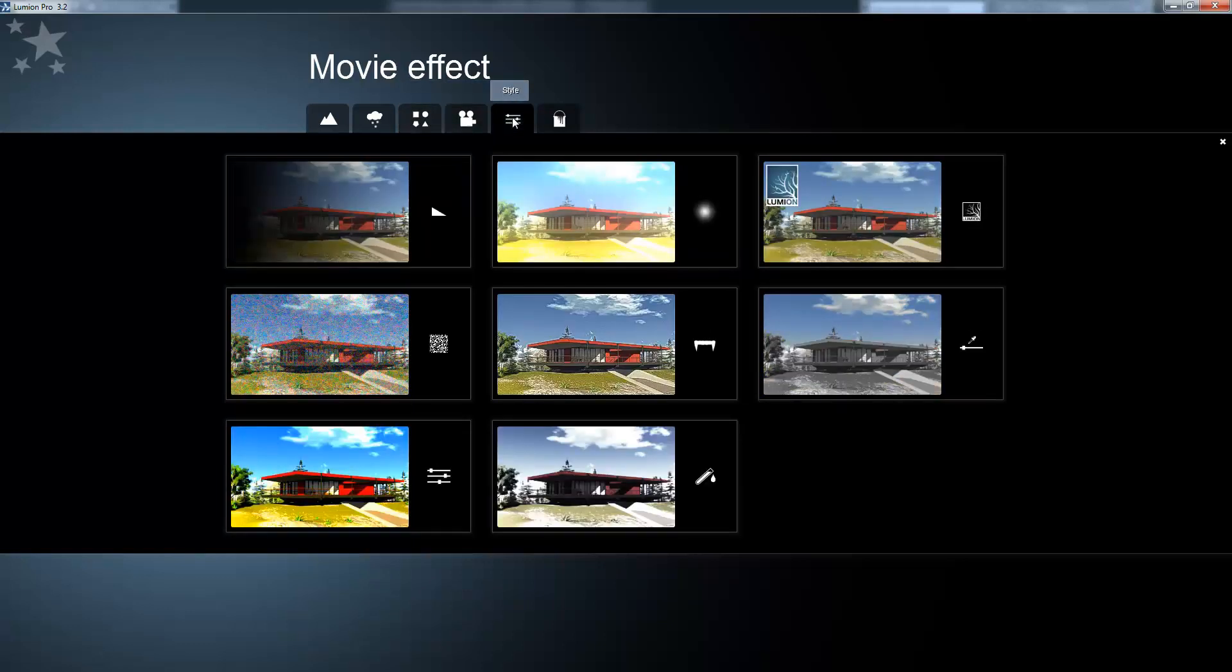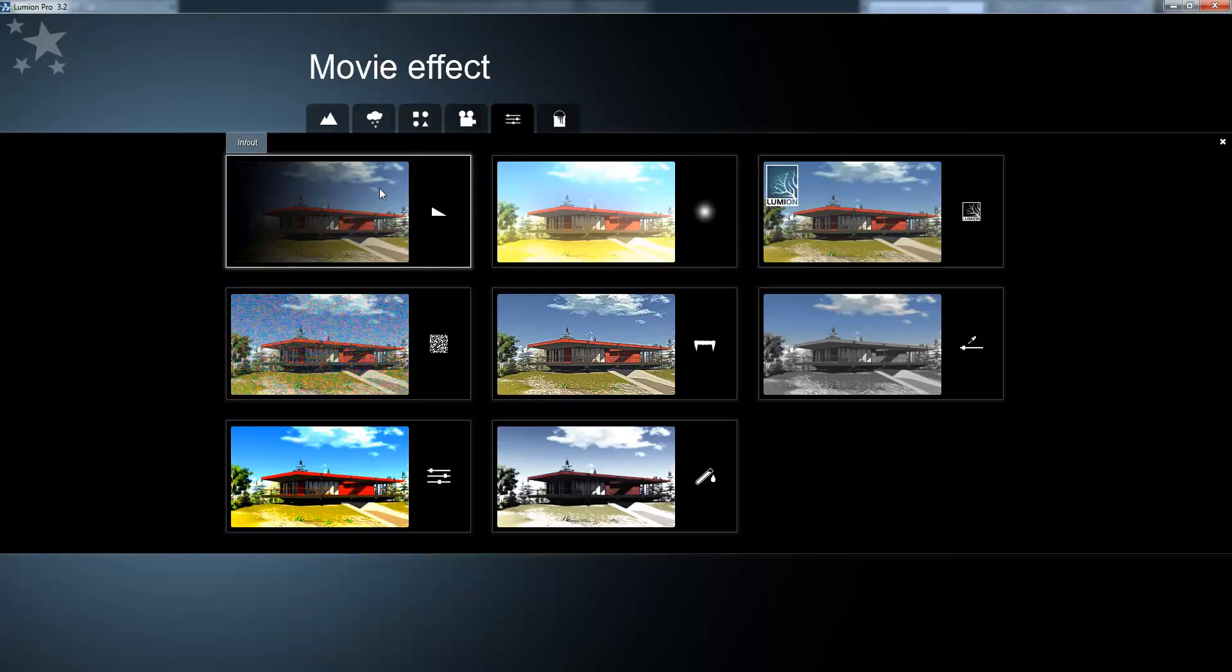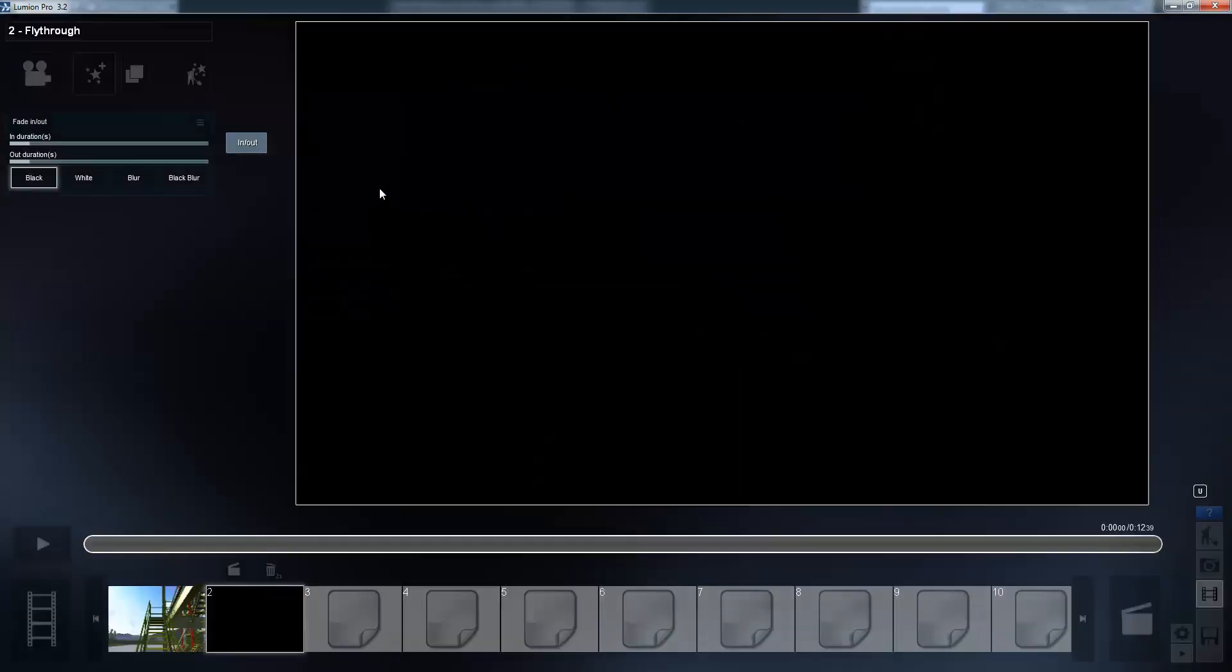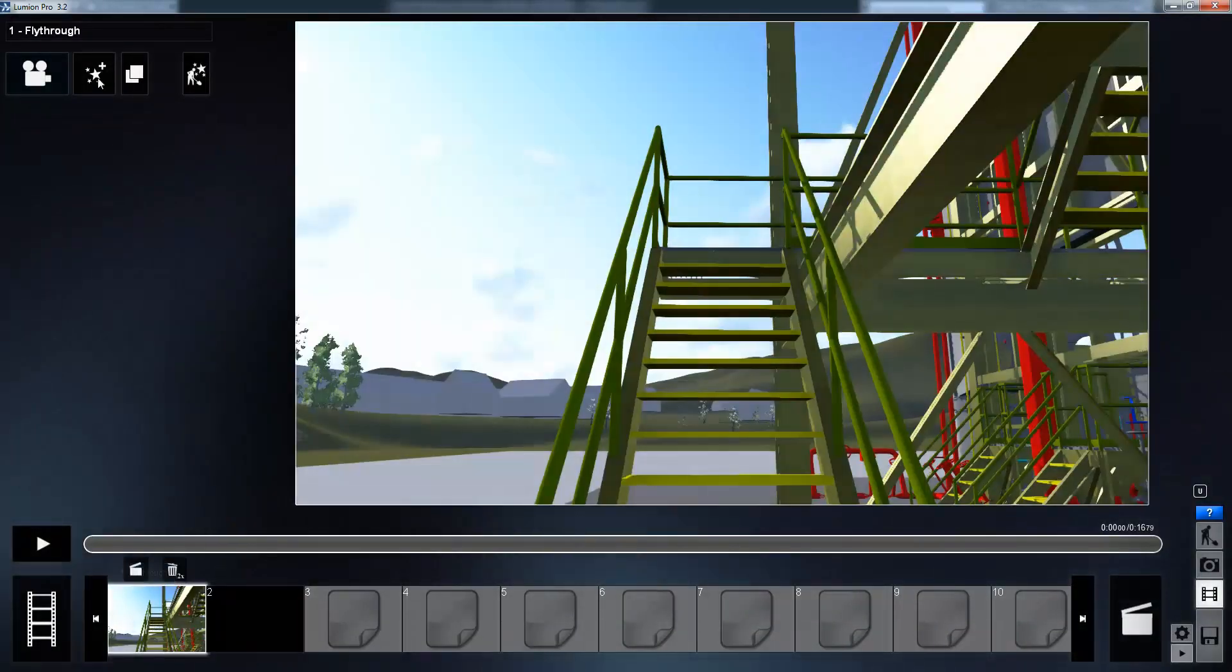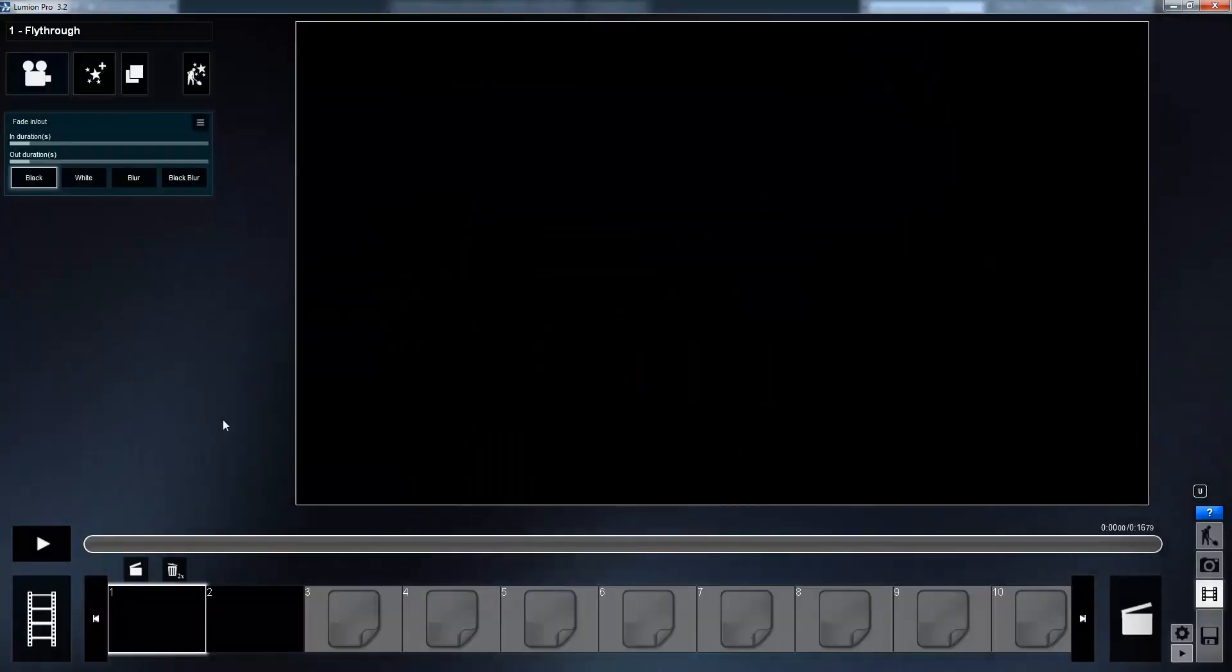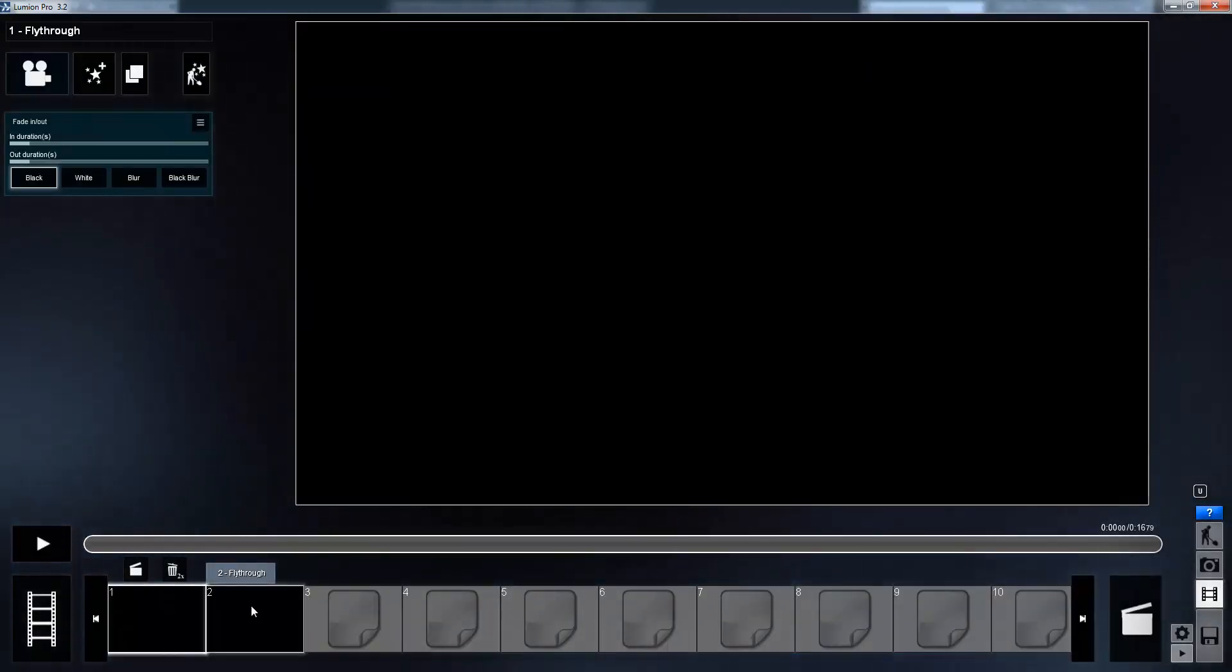And in this case I'm going to go to style and choose a fade in and out. And I'm going to apply this effect to both of my scenes to add a better transition between the two videos.